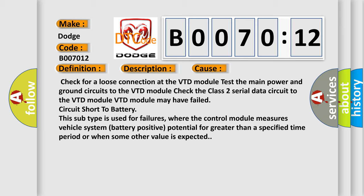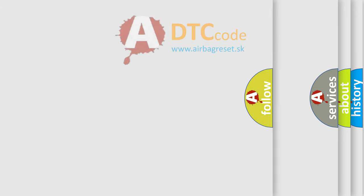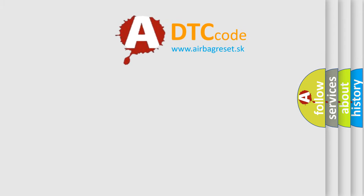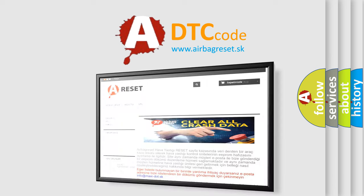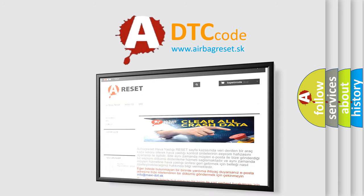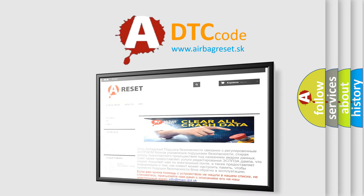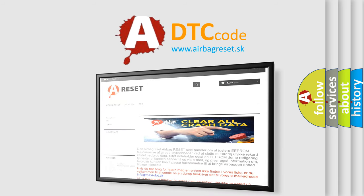The airbag reset website aims to provide information in 52 languages. Thank you for your attention and stay tuned for the next video.